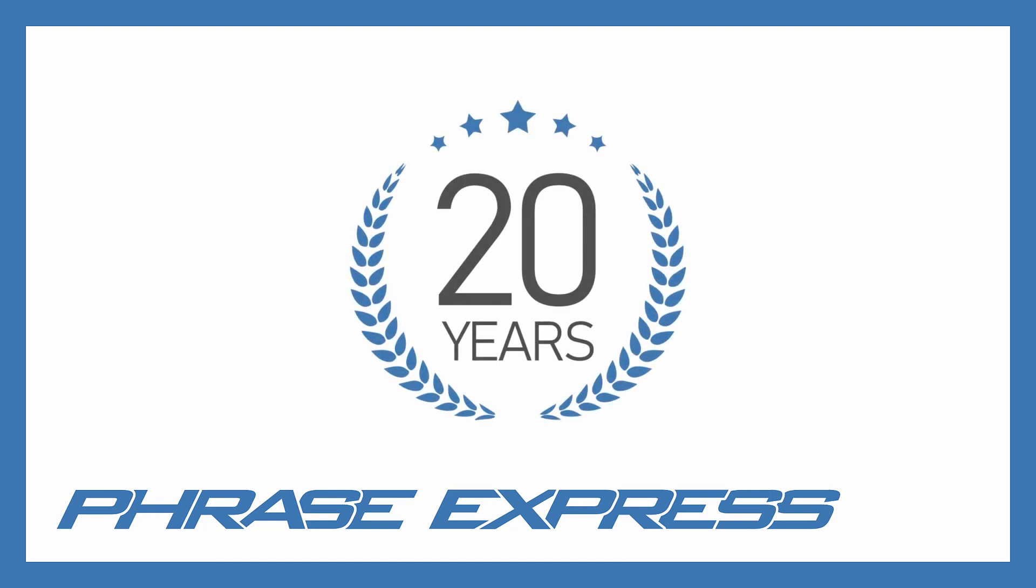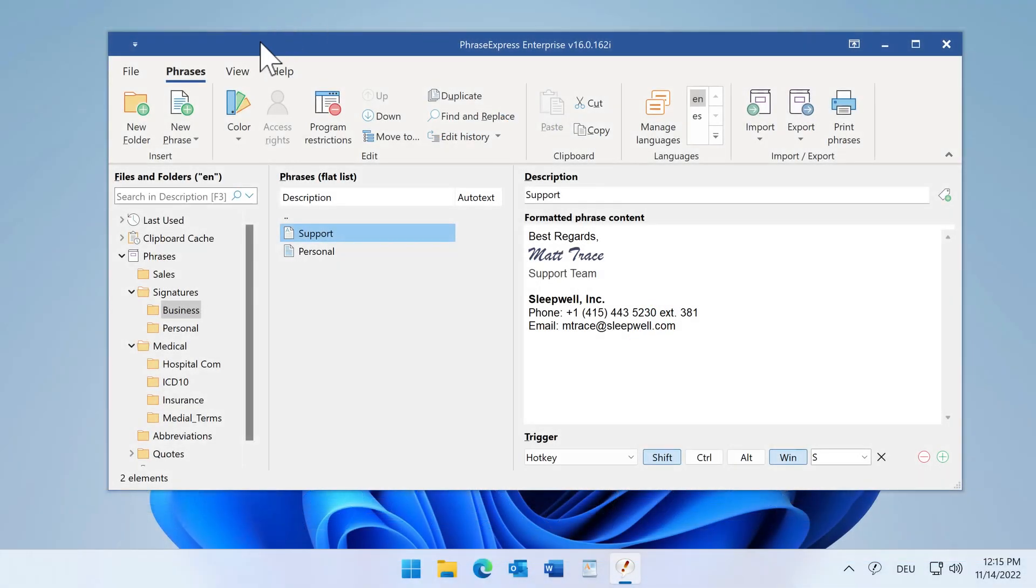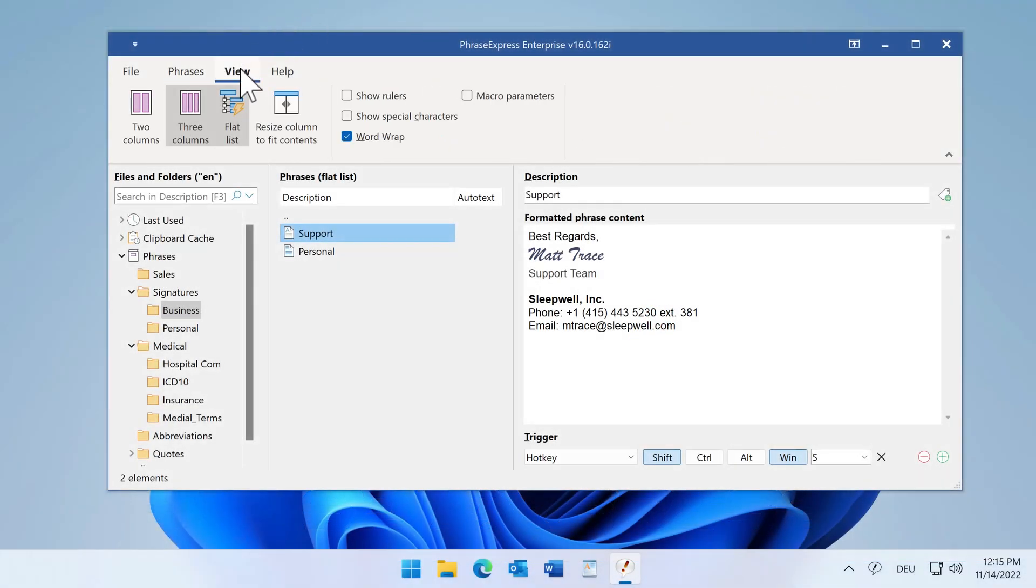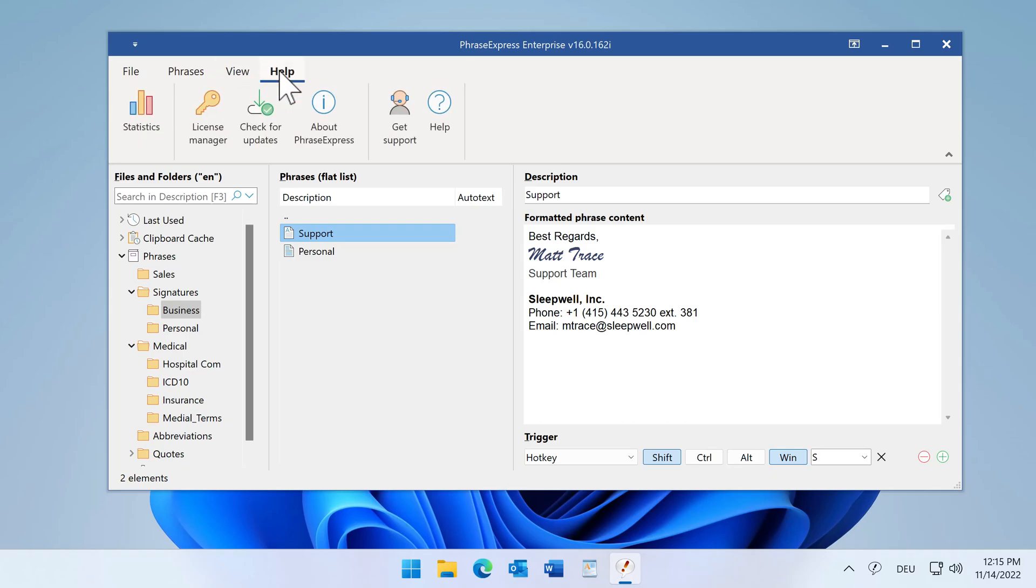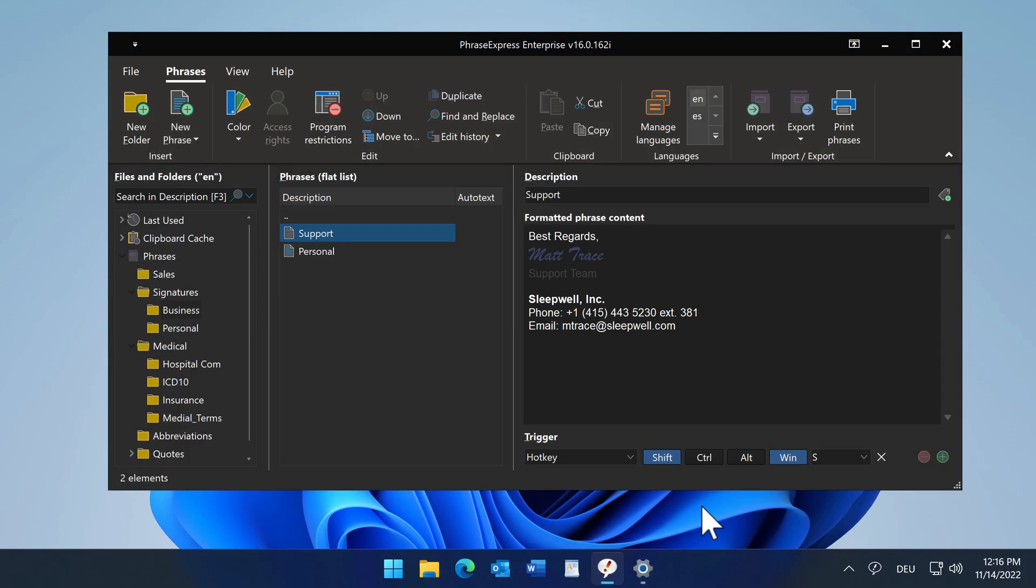PhraseExpress turns 20 and we celebrate this event with an extensive new version. Existing users will have no trouble finding their way around the modernized program. Under the hood, however, there is an entire new engine.